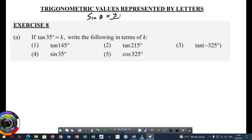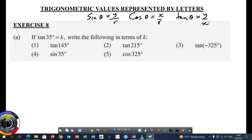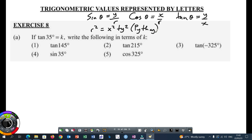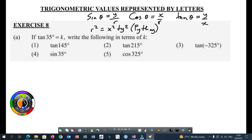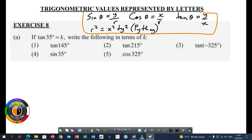Sine theta is Y over R. Cos theta is X over R. Tan theta is Y over X. Also your theorem of Pythagoras: R squared is equal to X squared plus Y squared. So before you start answering questions involving trigonometric ratios represented by letters, you need to remember these four formulae.